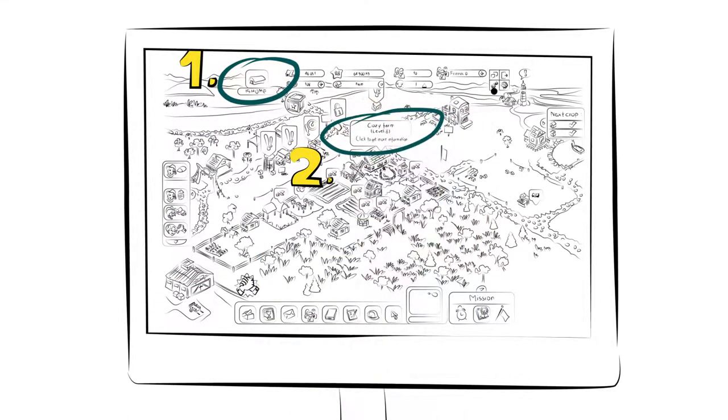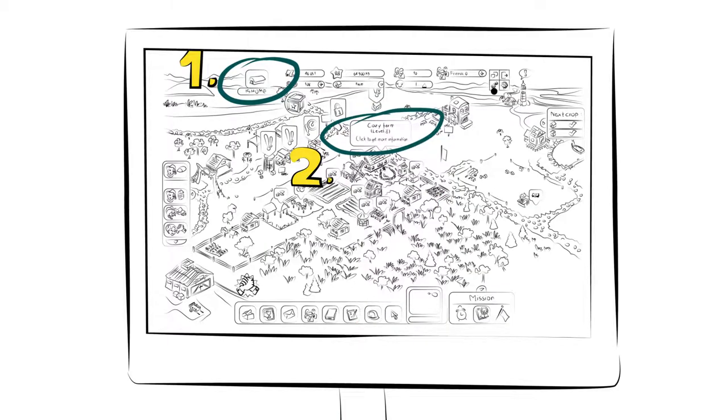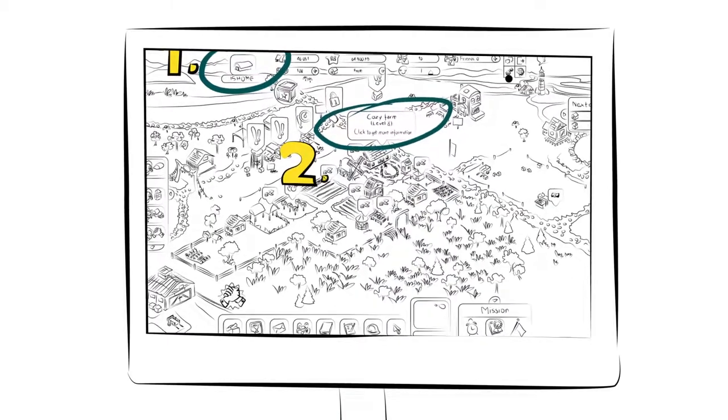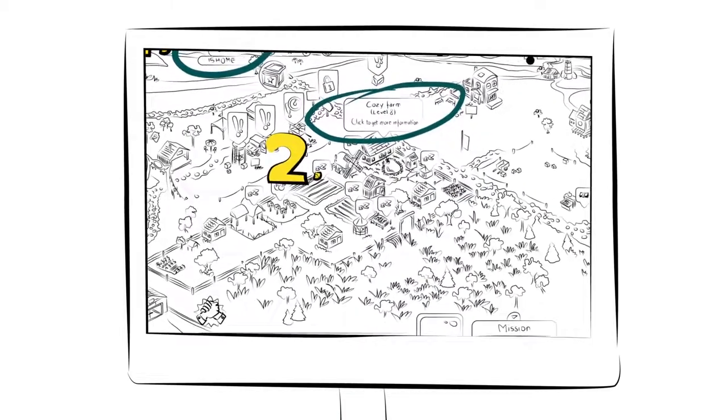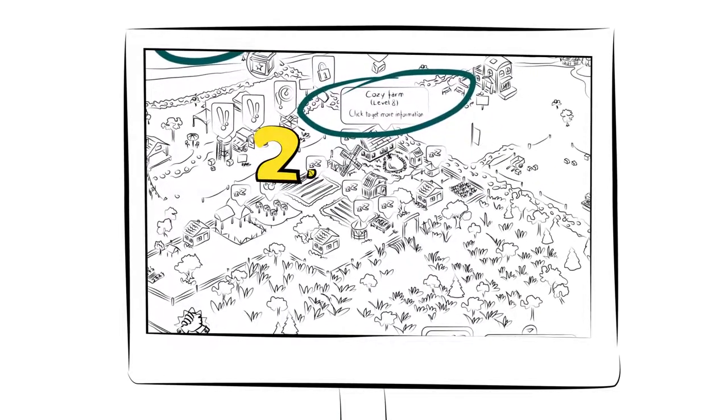For example, if you are supposed to reach level 8, the screen must clearly show the box with the information that you are now a level 8 player.